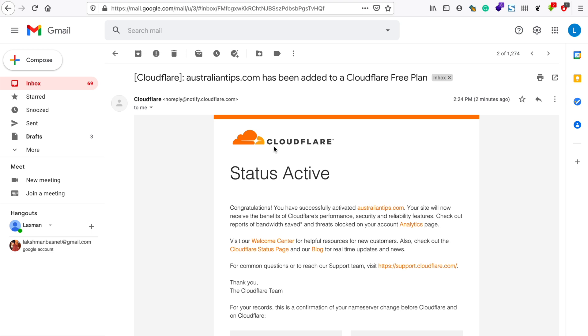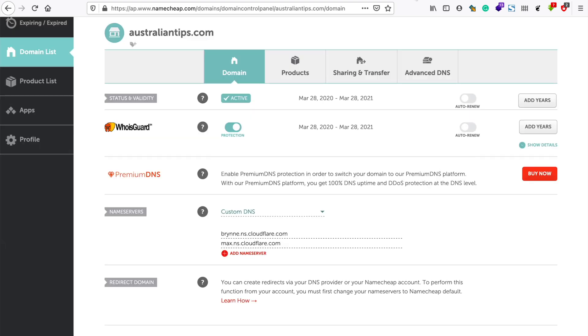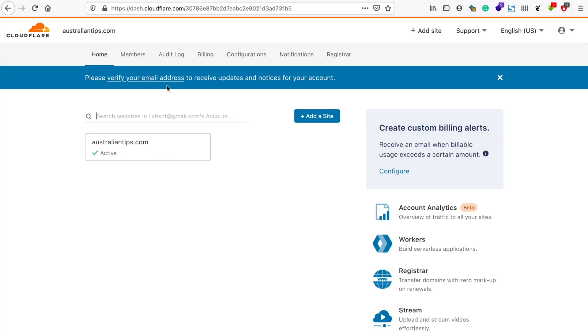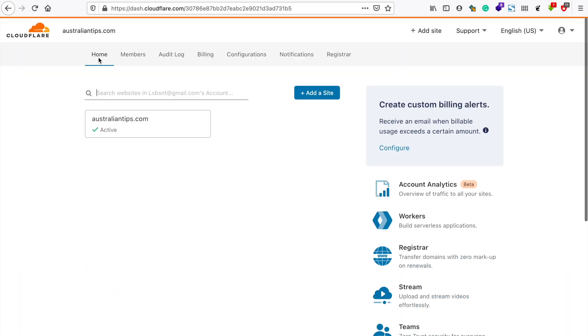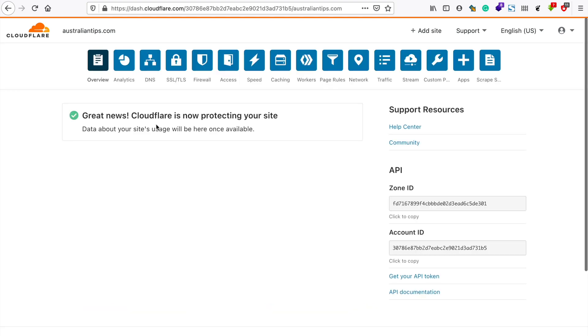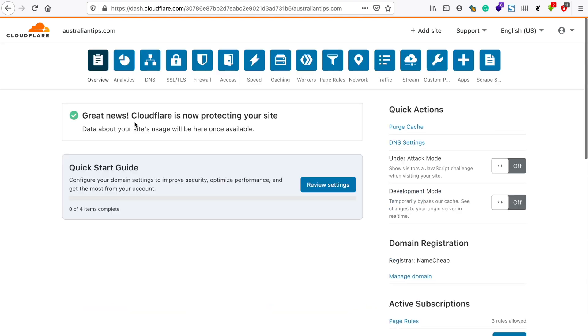You'll get an email notification like this saying that your website has successfully activated or been added to your Cloudflare account. Let's go back to our Cloudflare account here. I have already verified and if you refresh this account you will see the active site like this. It says great news, it has been activated. So this is how you can connect your website to a Cloudflare account.